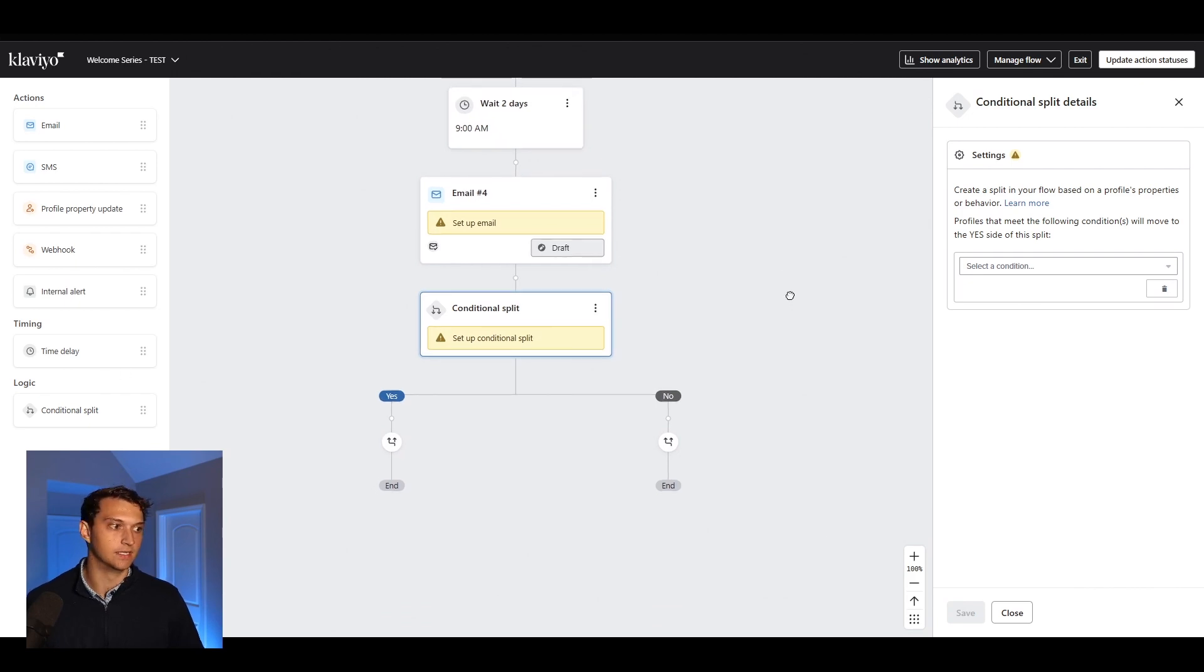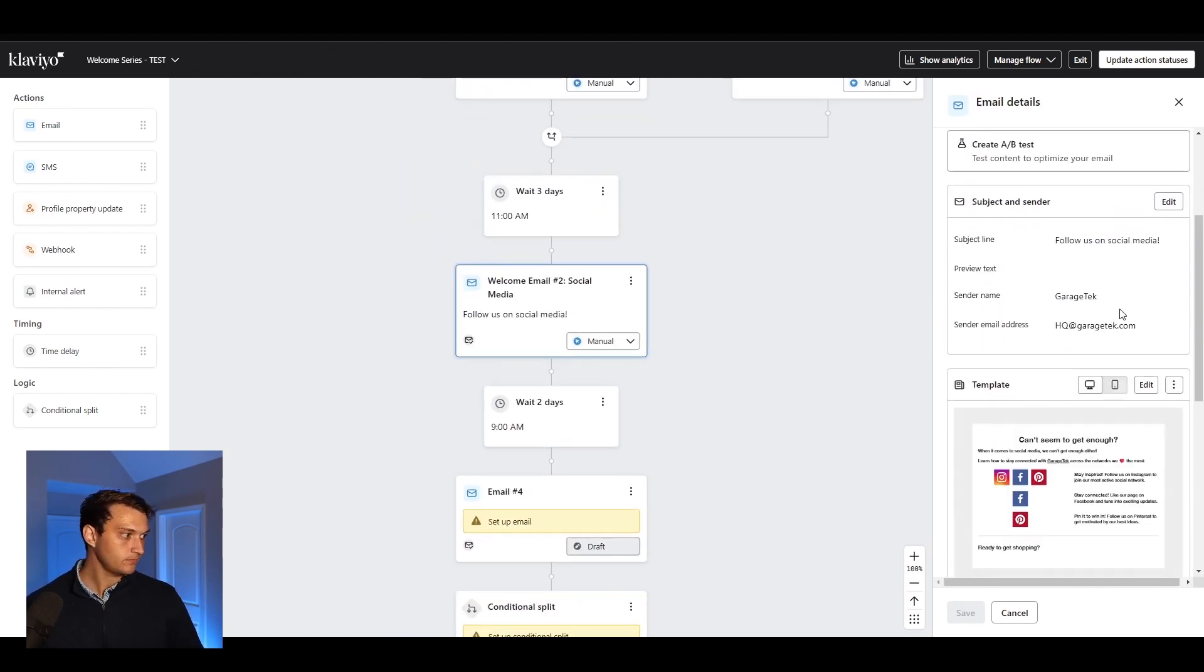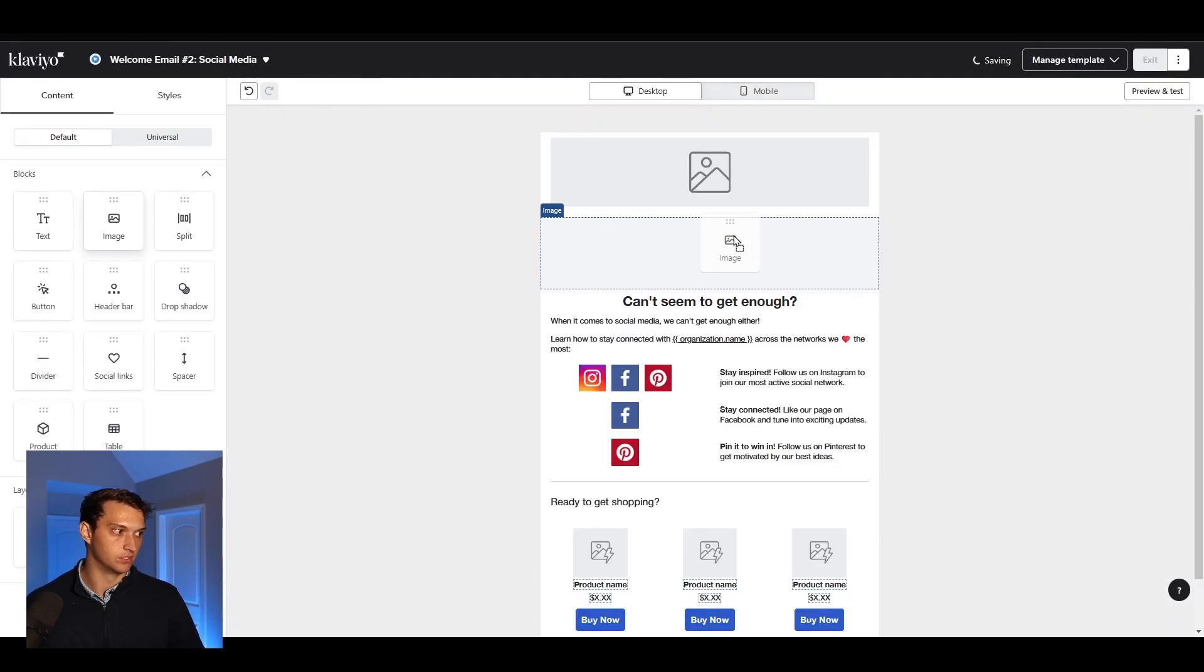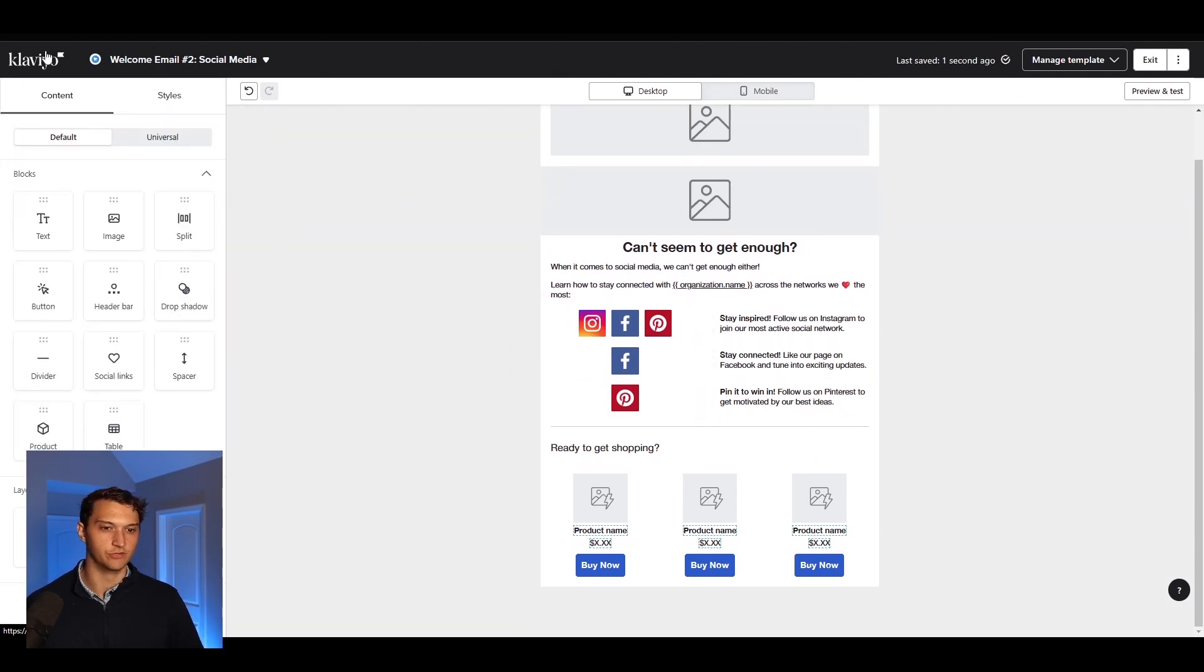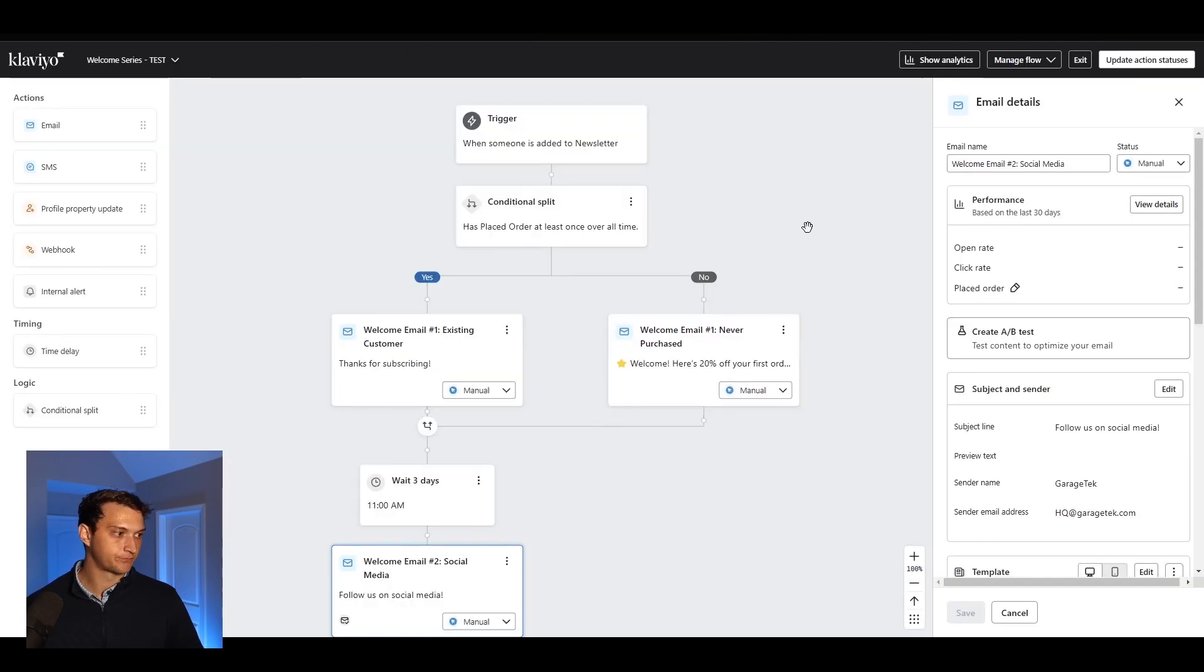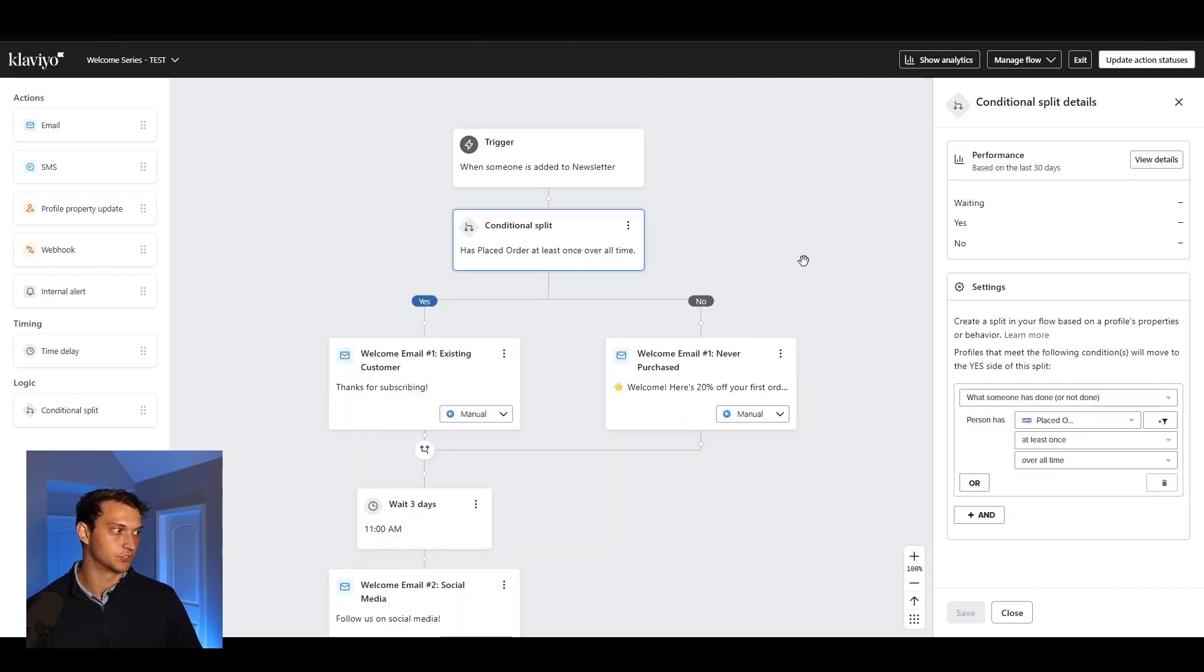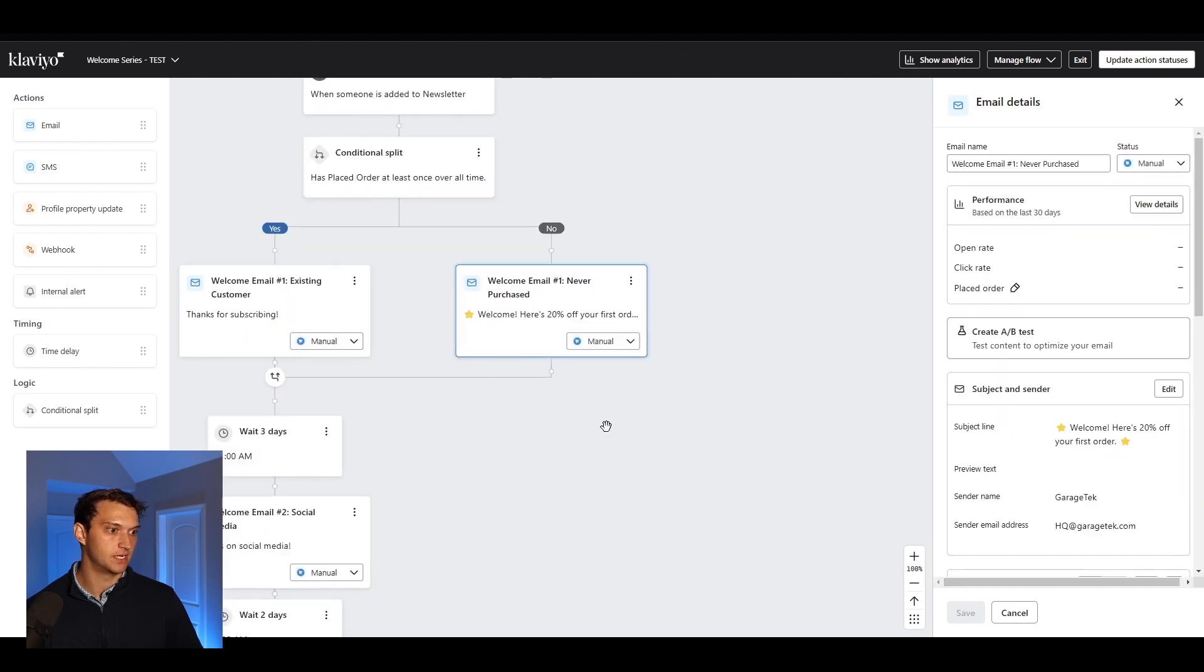And then you just go in here, set up the template by hitting edit. Of course, this email that they give you doesn't look that great, but you can go in here and you can add images, you can do figma slices, you could add links and really whatever you need. Once everything is set up, you have this conditional split. In this case, this conditional split is placed order at least once over all time. If no, they're going to go on this side. If yes, they go on this side.